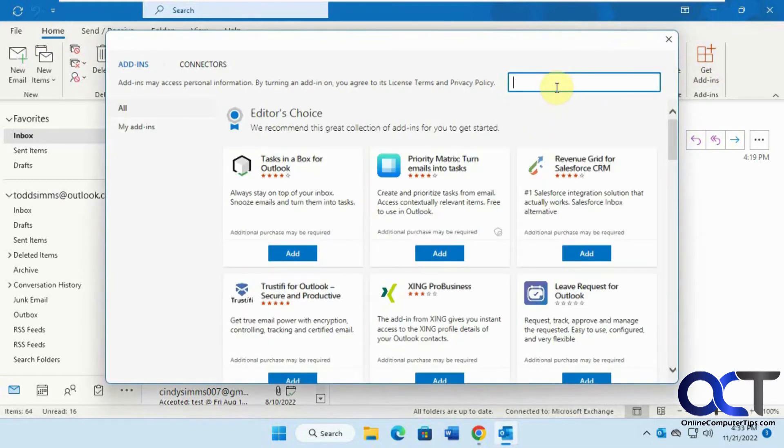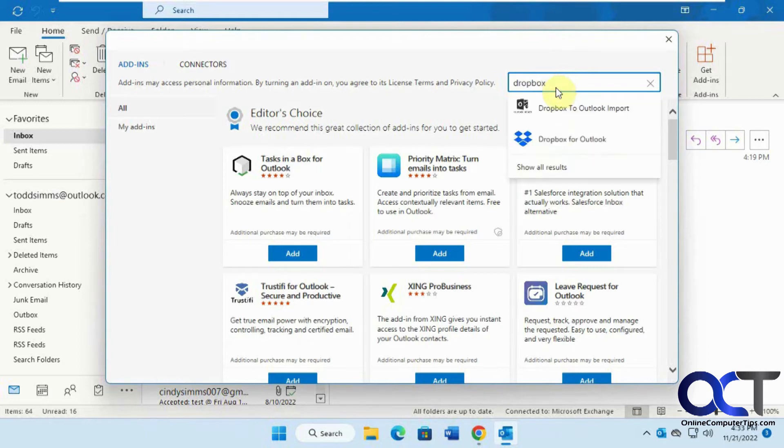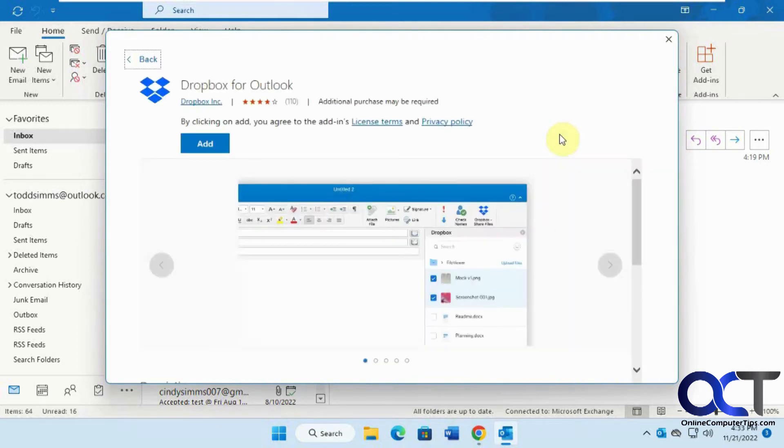We're going to search for Dropbox and click on add.